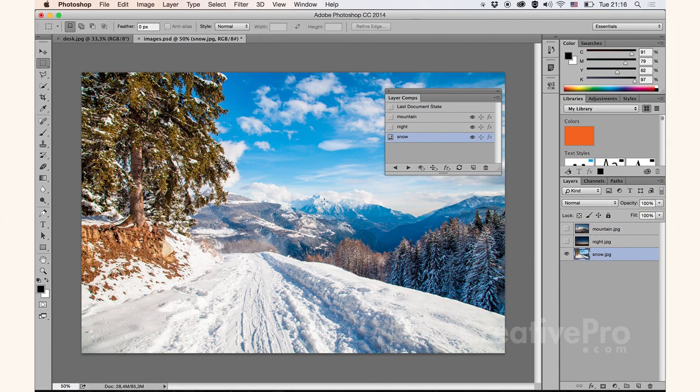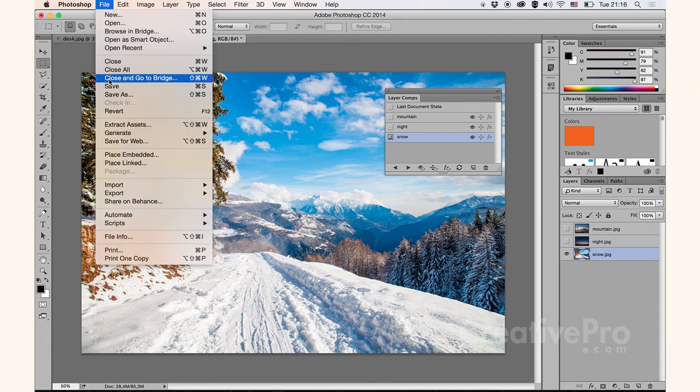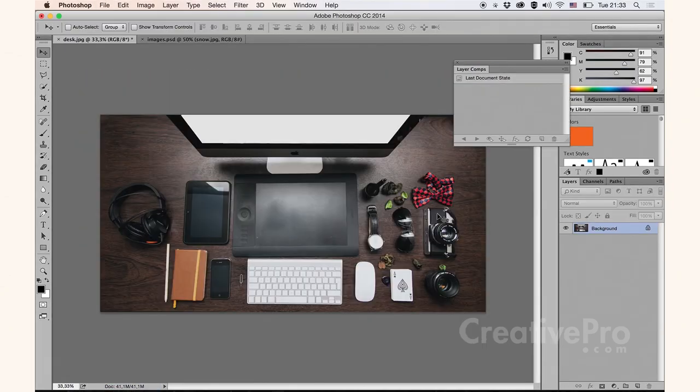Now, let me save my document. File, and choose Save. So now I'm back in my main project, and it's time to place in the Photoshop file that I just saved.